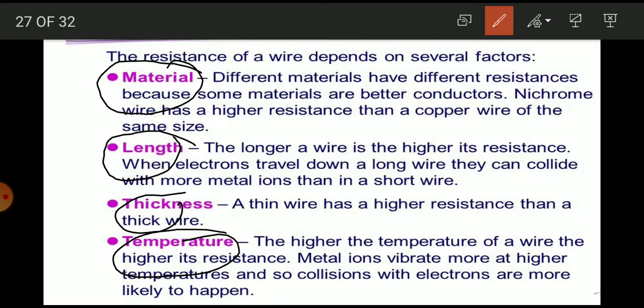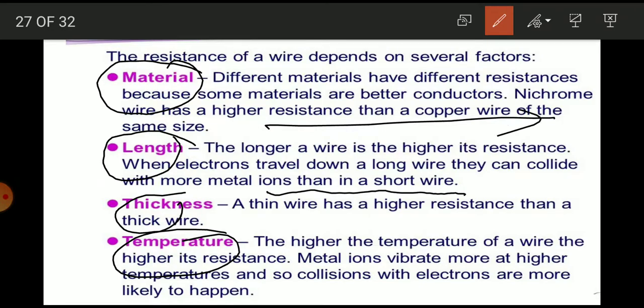Different materials have different resistance because some materials are better conductors. Nichrome or aluminium wire has higher resistance than a copper wire of the same size and length. The longer a wire, the higher its resistance. When electrons travel down a long wire, they can collide with more metal ions than in a short wire — more length means more chances of collision.